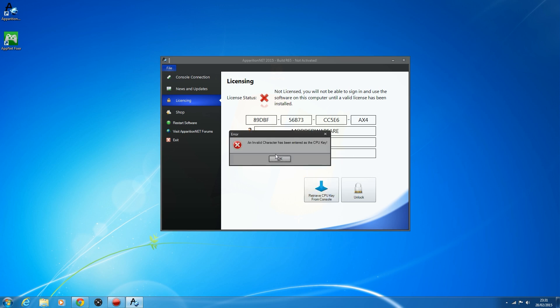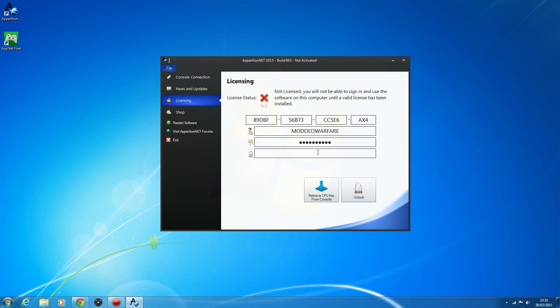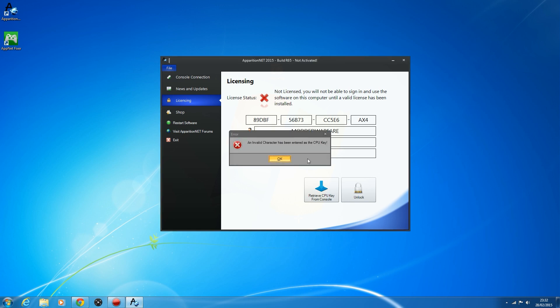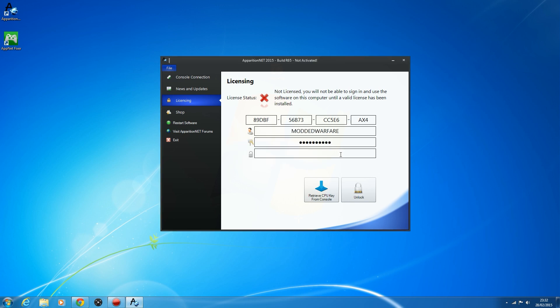CPU keys are always in hex, which is 0 to 9 and A to F — those are the only characters that should be in a CPU key. If you enter an invalid character like J, it will tell you an invalid character has been entered. Lowercase was another problem — CPU keys are always uppercase, so if you enter any lowercase letters, it will convert them to uppercase for you. A CPU key is also 32 characters long, so it will only let you enter 32 characters.